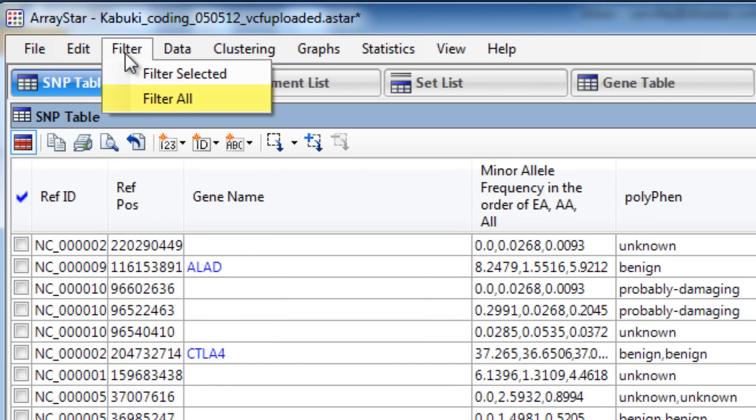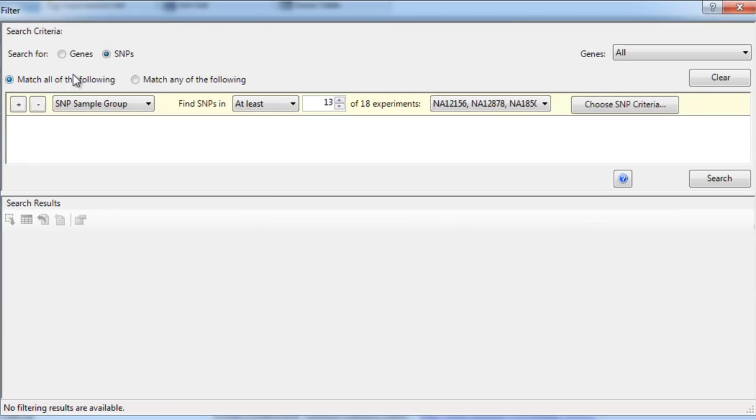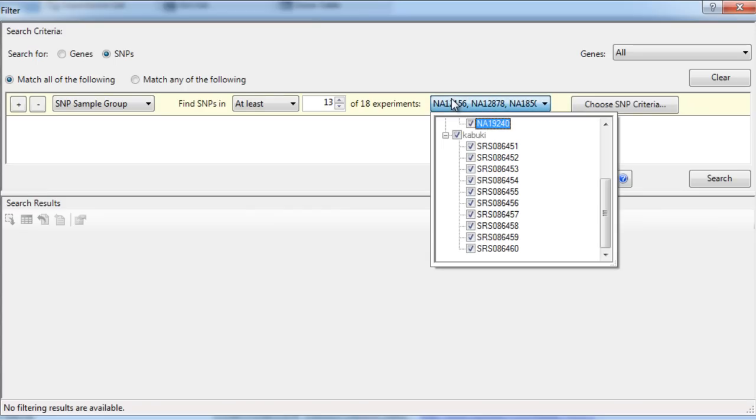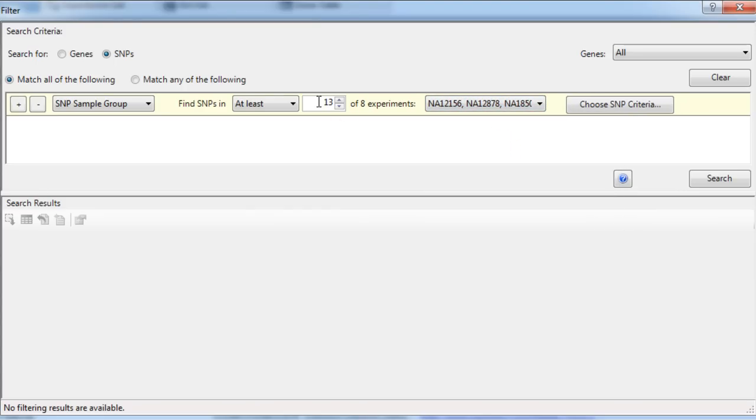Select Filter, Filter All, and then we will search by SNPs in the SNP sample group. First, we want to filter our controls, so we'll uncheck the Kabuki exomes from this experiment. And then we'll want to search in at least six of the eight experiments available.